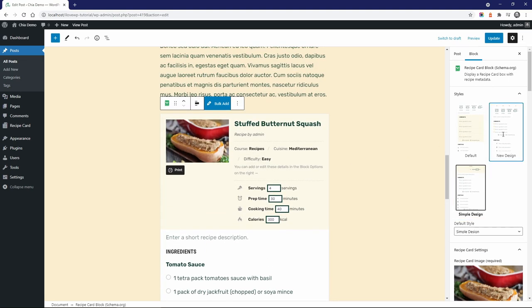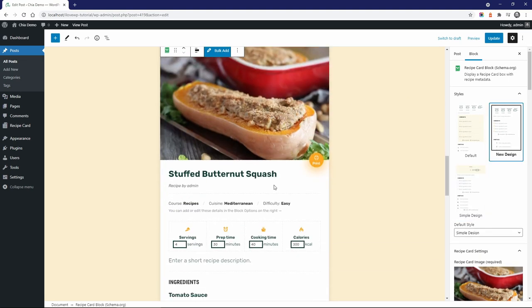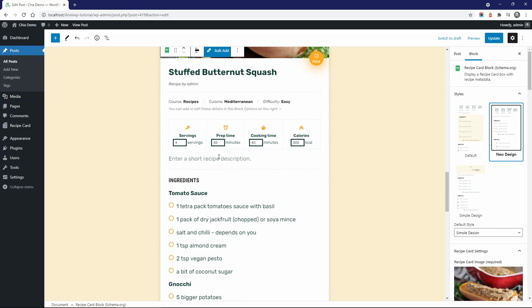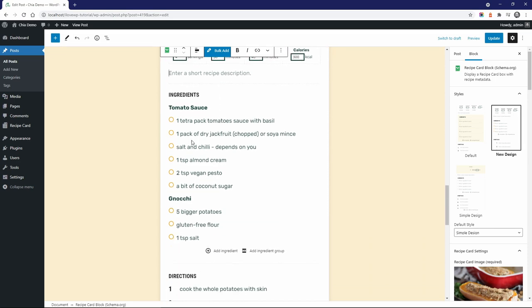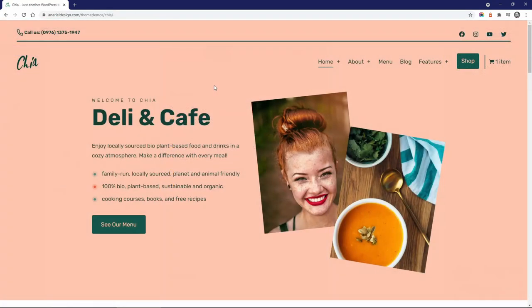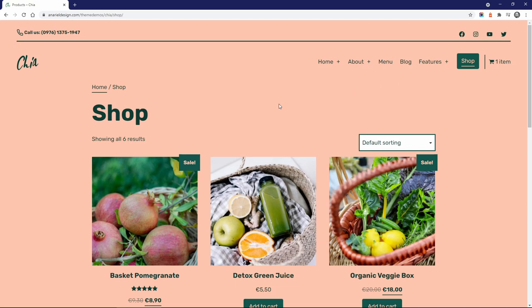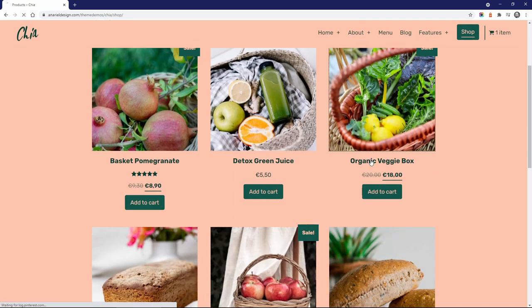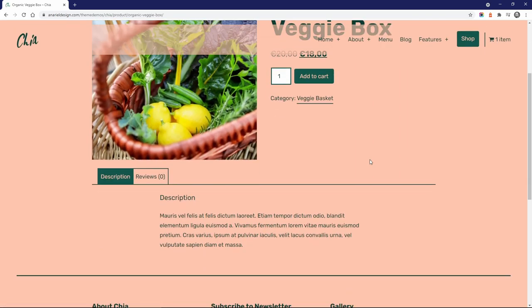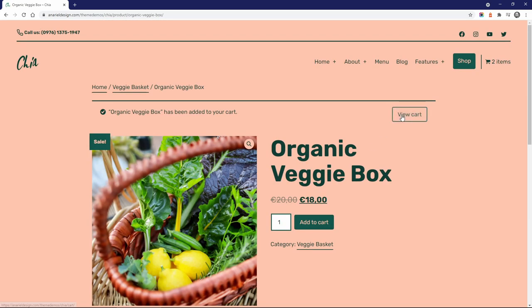It is a free plugin, but it also has a paid upgrade. Chia works well with the popular WooCommerce plugin. This is what your shop could look like with very little effort.